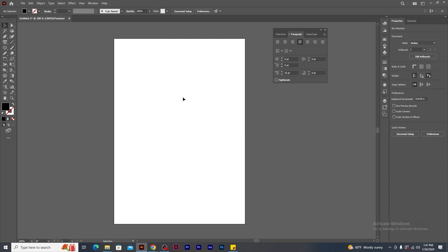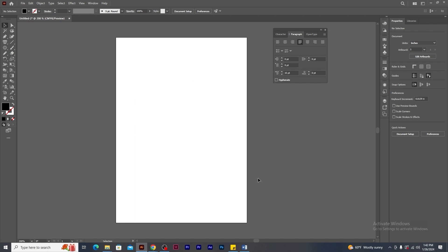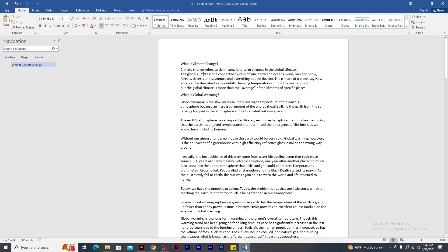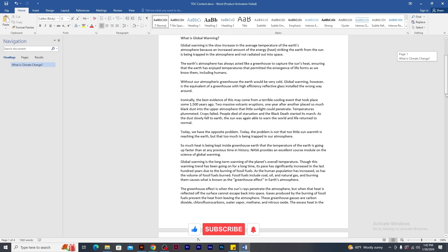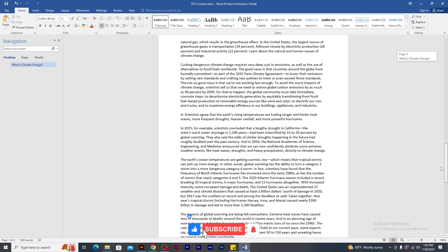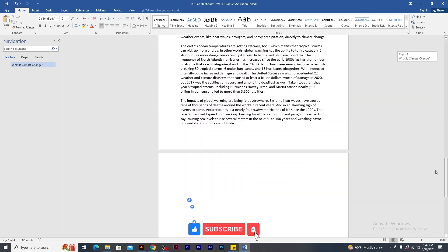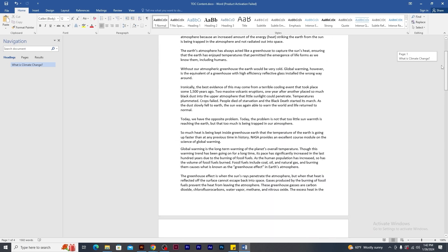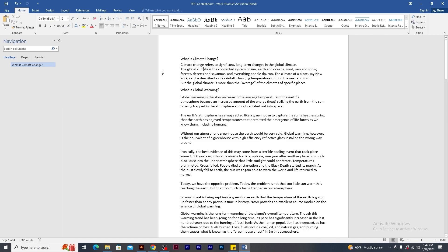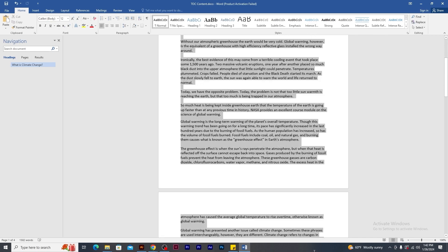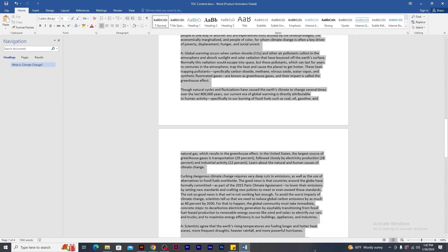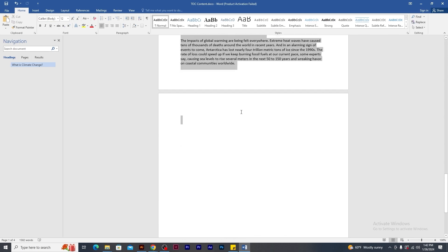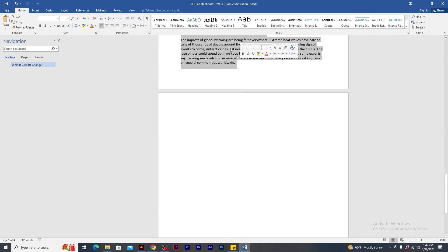Last and not the least, regarding the paragraph tool. If a client gives you some content in word format. Firstly, open word, select the text and copy the content.